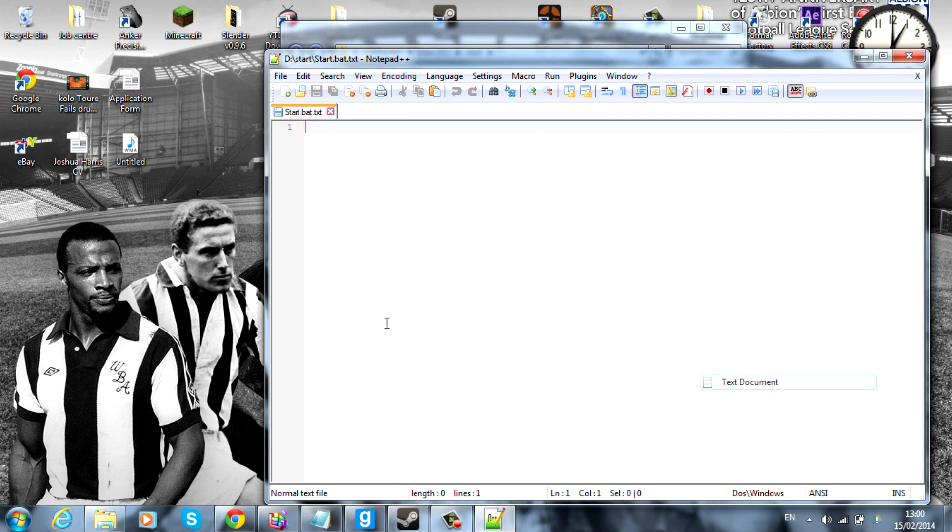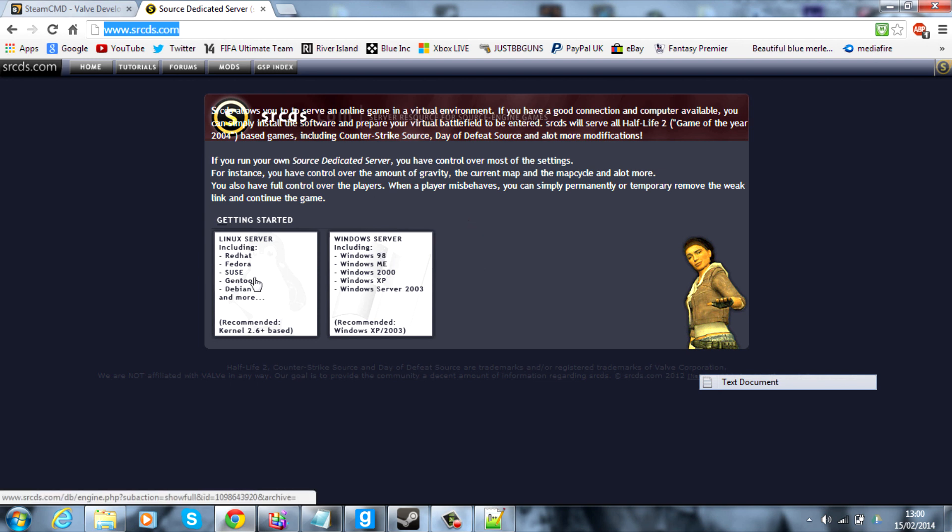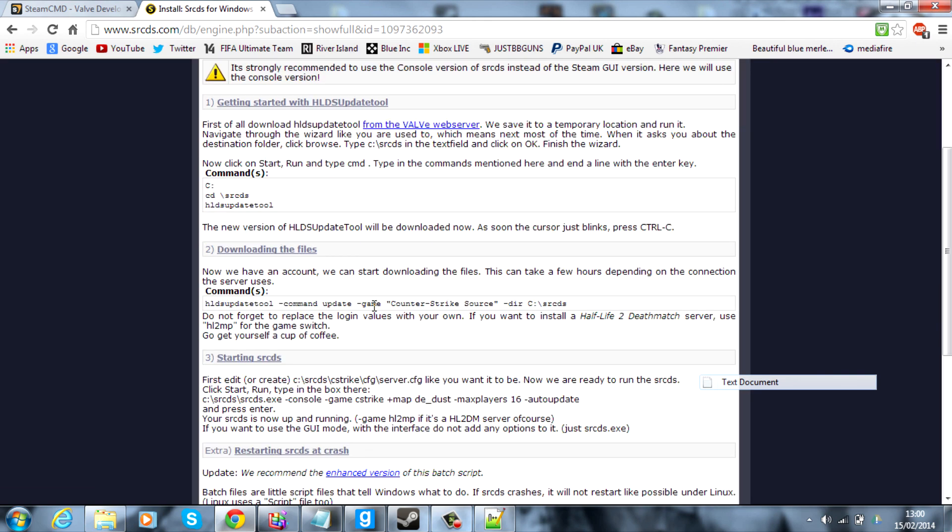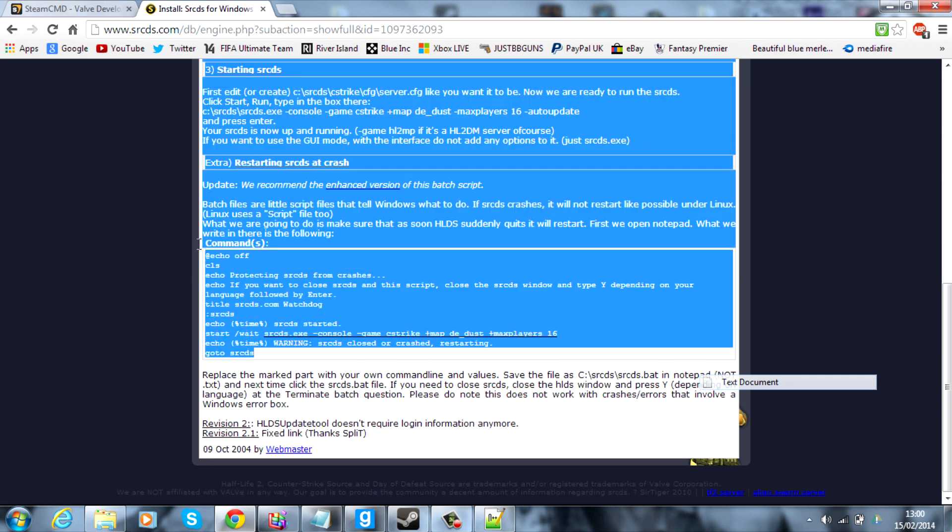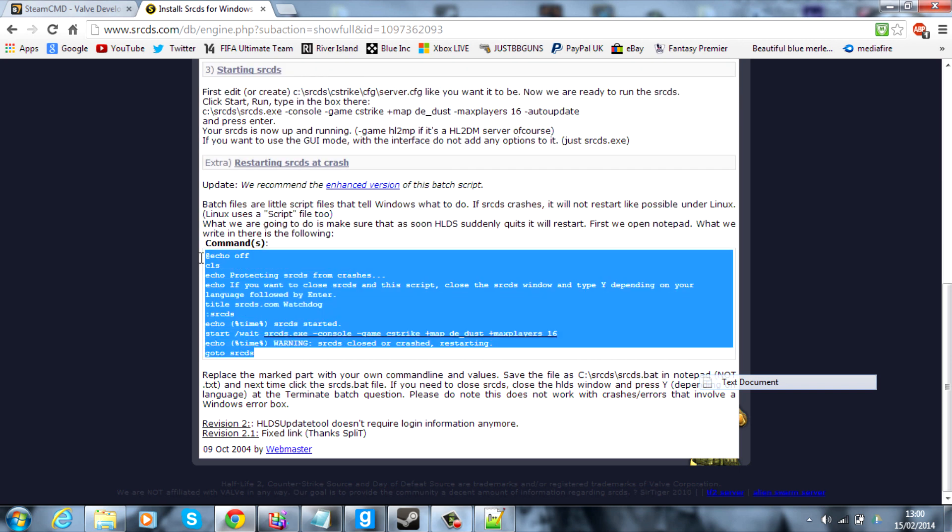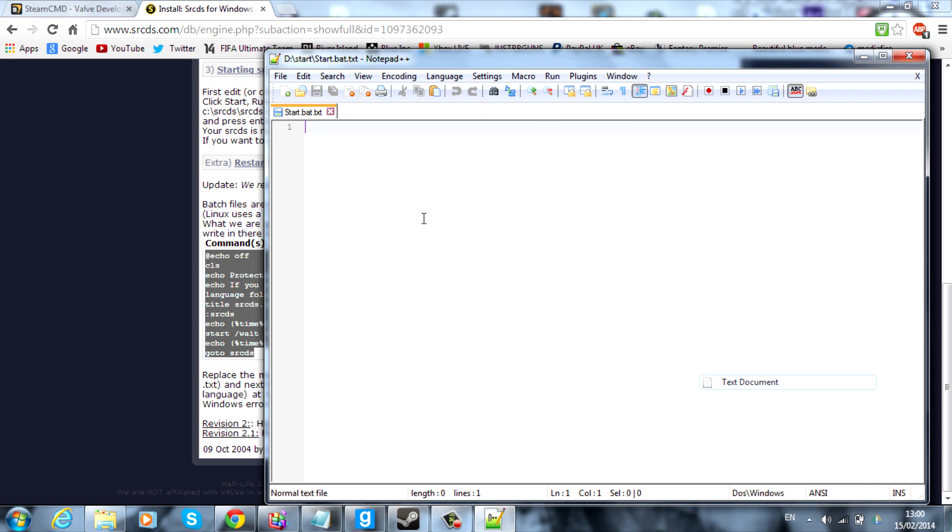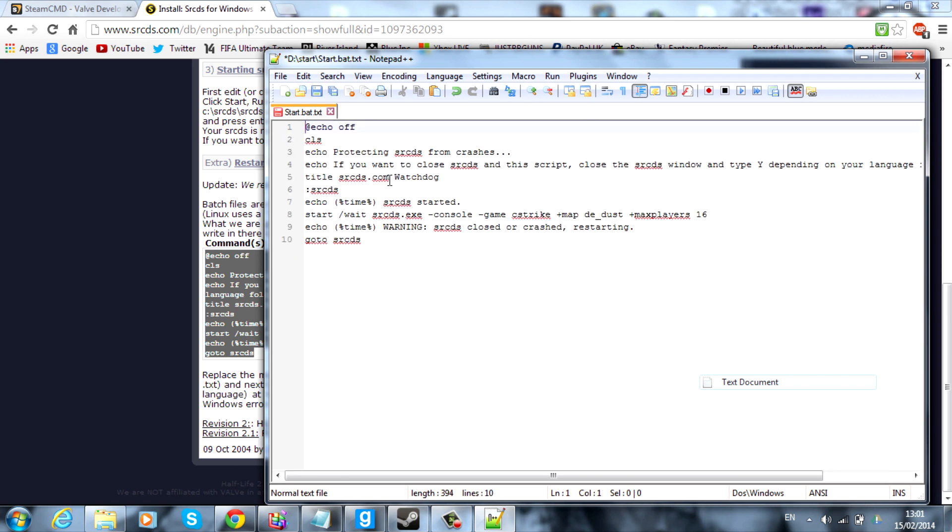So, we're in the start.bat file that we just created. The text document. But what we want to do is actually get some coding in here. So, back onto the internet. You want to go to this website up here. It will be in the description. It's source dedicated servers. And basically, if you're on Linux, choose Linux. If you're on Windows, go onto Windows, which I am. And then what you want to do is go down until you find this command here. The echo auth command. And basically, just copy and paste all of this into that start.bat file that we just created a second ago.